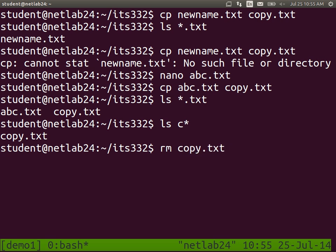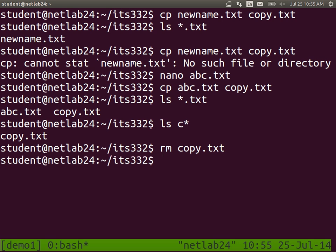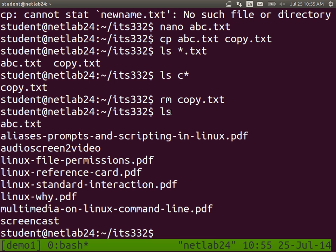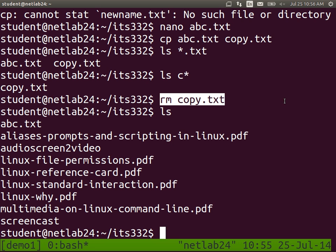rm removes a file — delete a file from the file system. And it should be gone. rm removes a file. There's no trash, there's no recycle bin. If you remove it, it's gone — you need special techniques if you want to recover it. It doesn't move into a trash or recycle bin, it's deleted. So be careful. Don't try to delete important files or the operating system. We can copy, move, remove, and edit with nano.